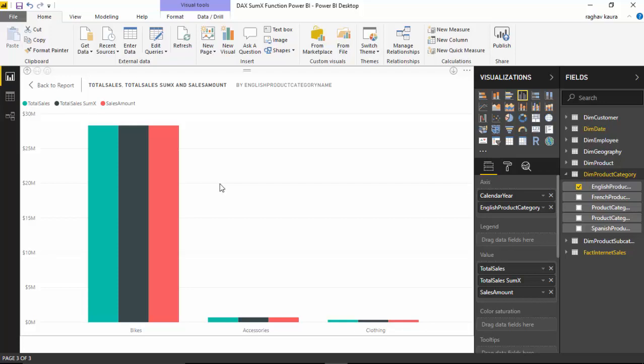There are scenarios where SUM and SUMX may not give the same values, and it is good to be aware of them. I will give you a link where you can do further reading and it will clarify this concept further for you.